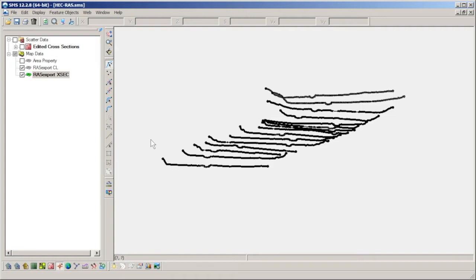In cases where there is sufficient data, the cross sections can be converted to a scatter set and used as a terrain dataset for building a 2D model. This is not the case for the model we are using, but we will continue anyway in order to understand why, as well as highlight some common problems one could run into.